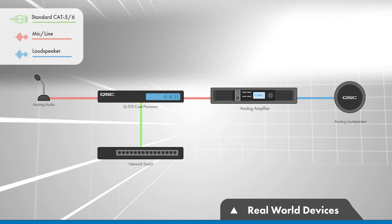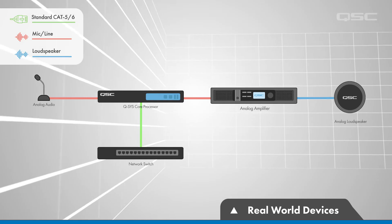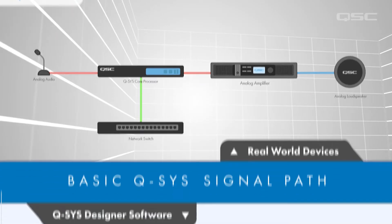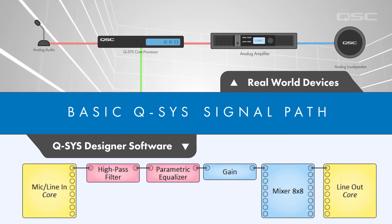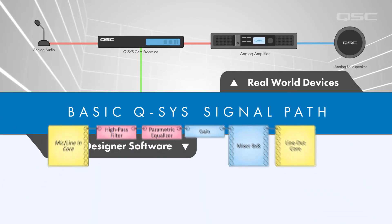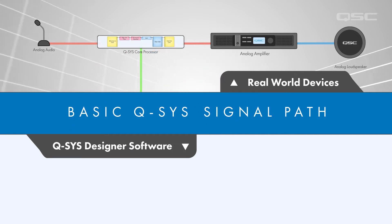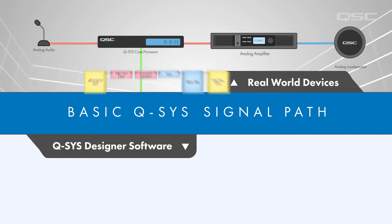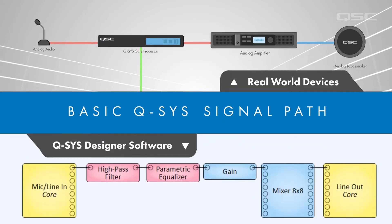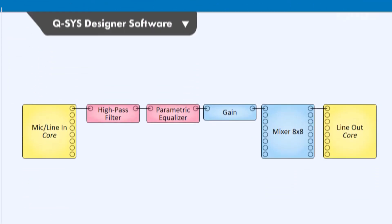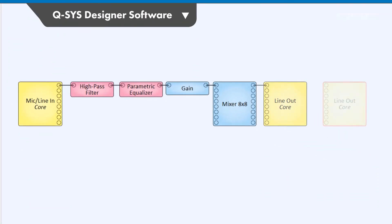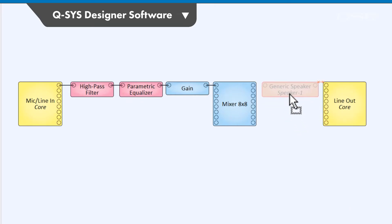In this case, those analog amplifiers and loudspeakers would not be represented within Q-SYS, because all Q-SYS knows is that the audio is leaving the Q-SYS environment, and you can then do anything you like with it in the real world. Although, you might want to provide some inline speaker tuning, which we'll talk about in later videos.